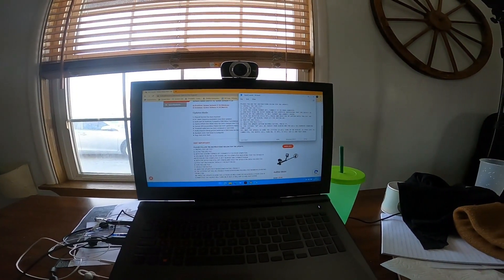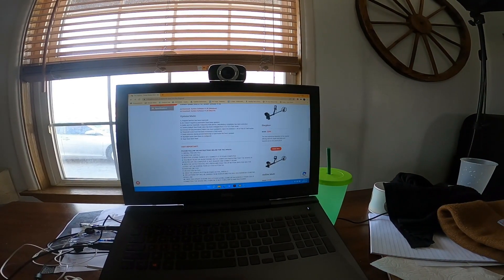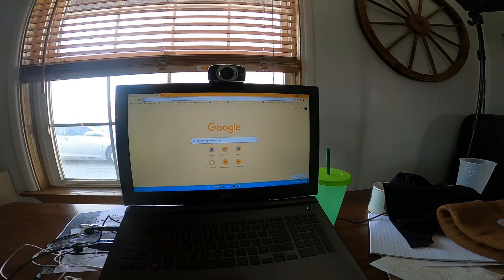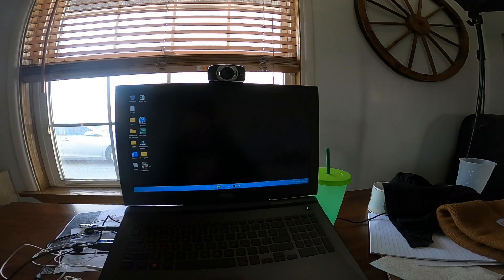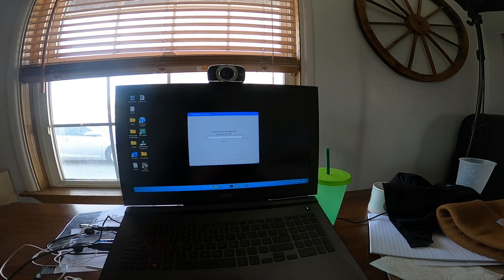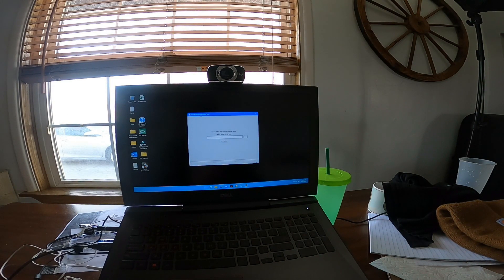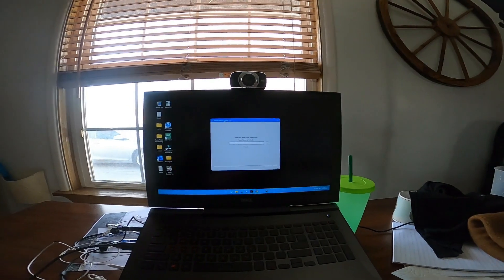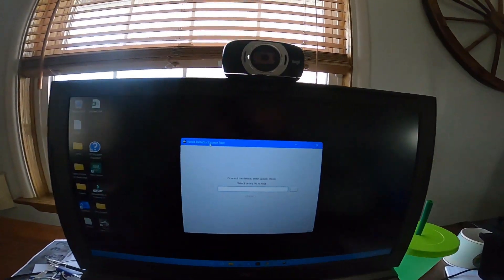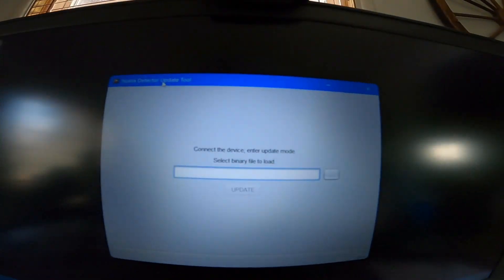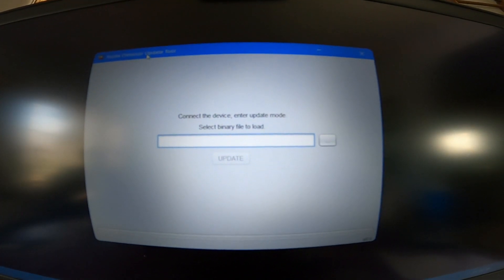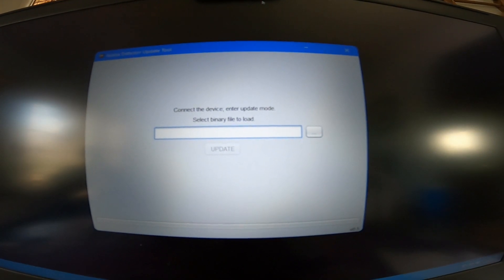So then what you do is, assuming that you have already downloaded your Nokta Macro client Windows client, which is going to be your Nokta Macro update tool.